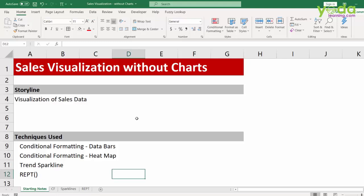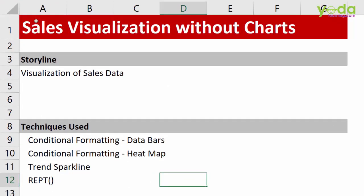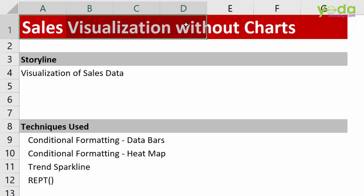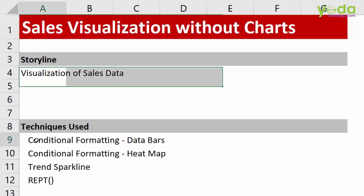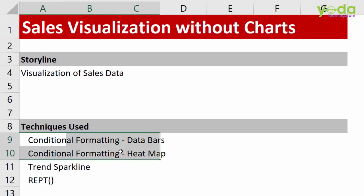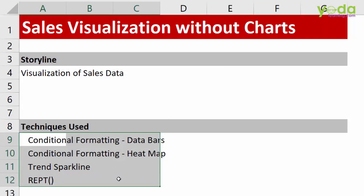Hello everyone! In this video, we will learn about certain tricks on sales visualization and that too without the help of charts. We will be using various techniques such as conditional formatting, sparkline, and repeat formula. So let me begin.